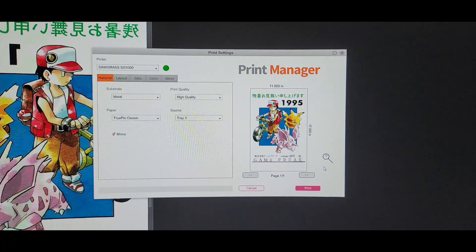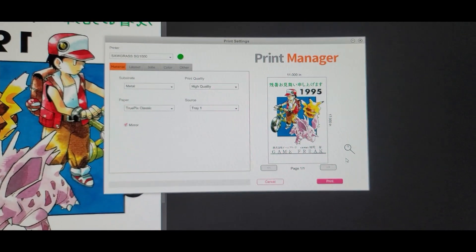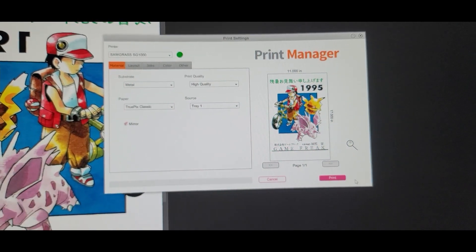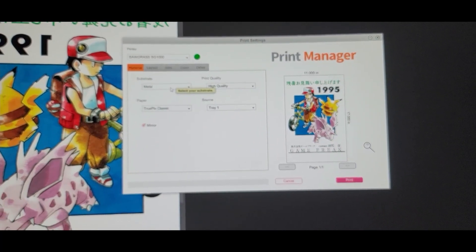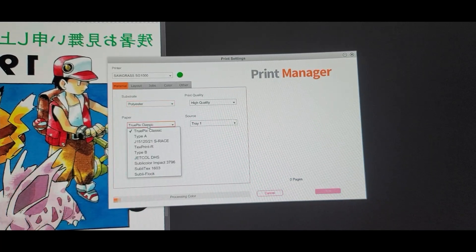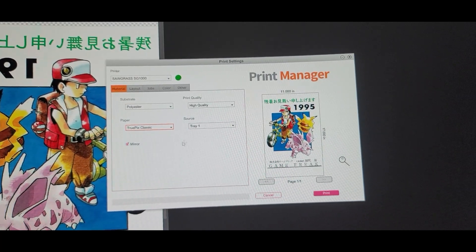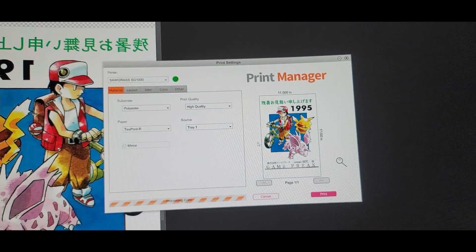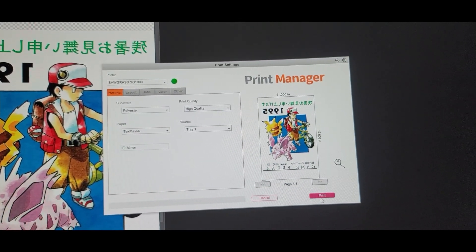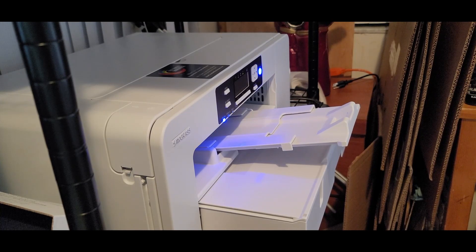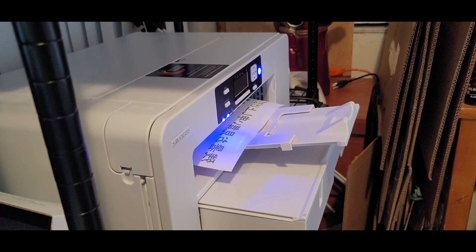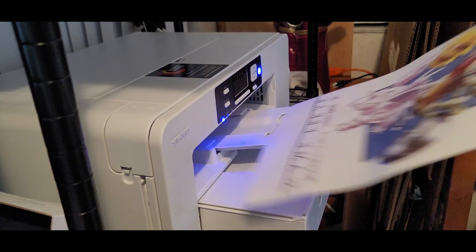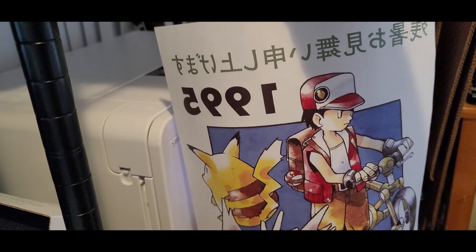Click OK. I'm going to keep it at printer manager's colors because I'm going to let the Sawgrass do its thing. Let's print. See what happens. So Sawgrass Print Manager actually just popped up after I hit print. And oh, look at that. It's giving me what substrate I want to print on. Polyester. High quality paper. I'm going to keep it at text print R. Source tray 1. I don't need to mirror it because the image is already mirrored. Print.